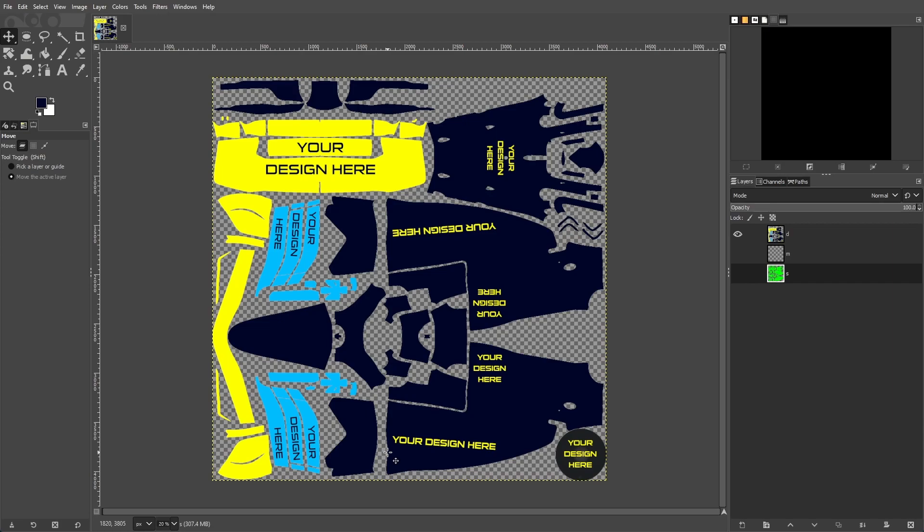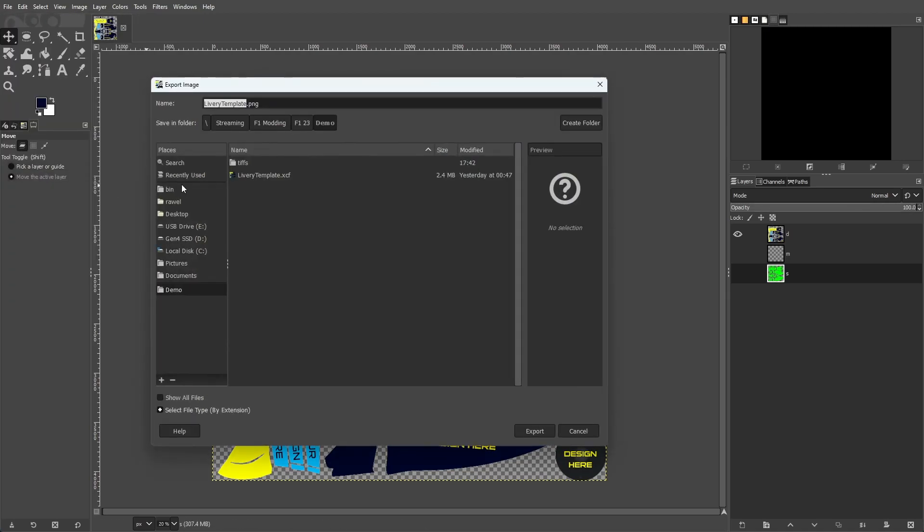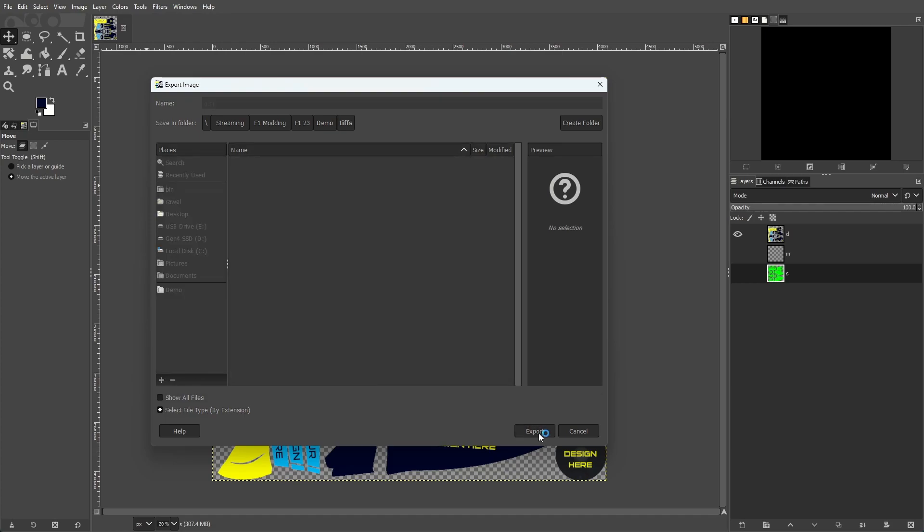In order to get our images into the correct format, we need to export them as TIFF files. To do that, we will go to File and then Export As. Then in the name box, we will put in our name, D.TIF, then hit export.